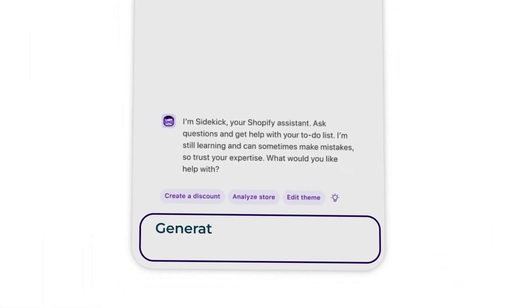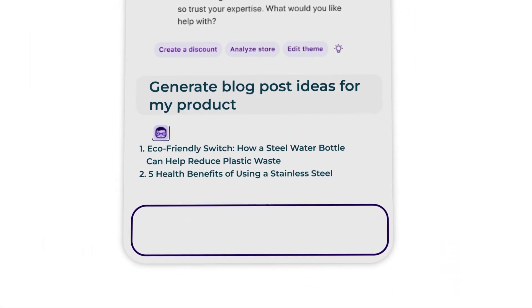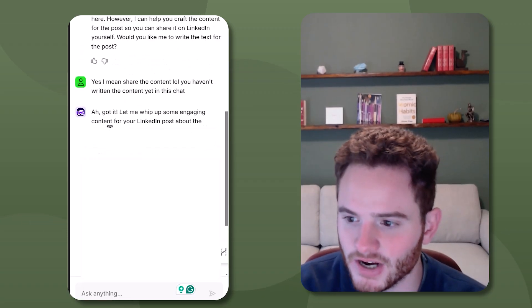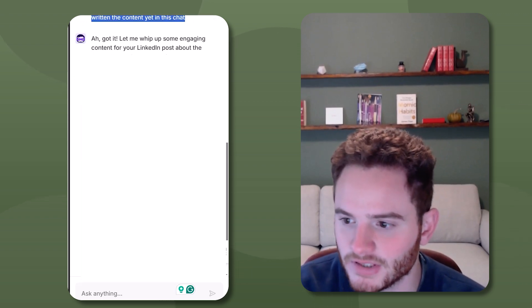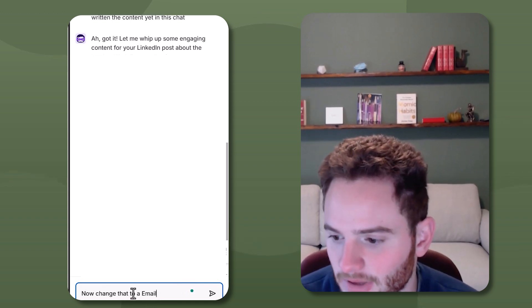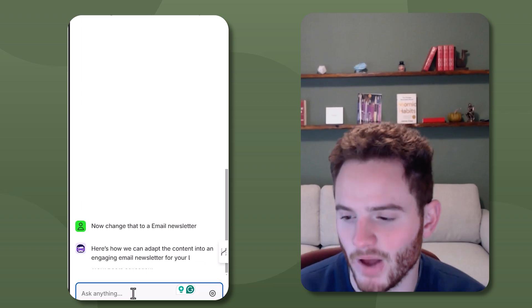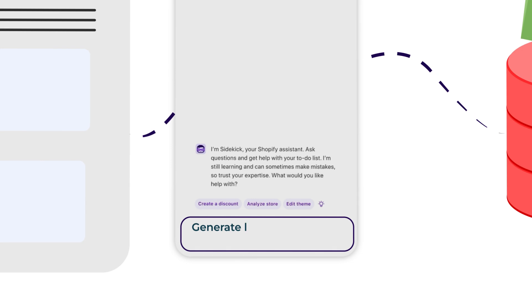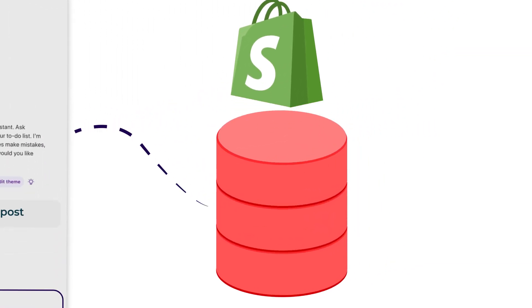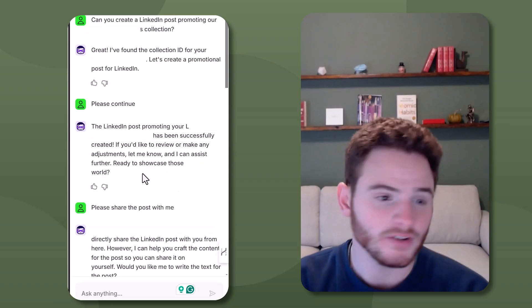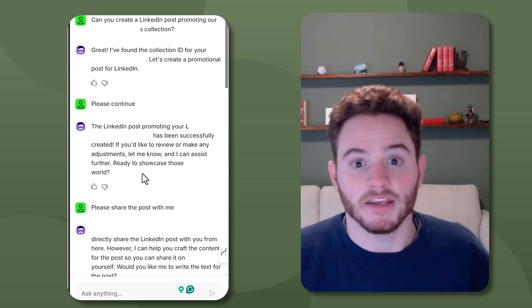A couple of other things you can do — the biggest use cases are really content and using it as a ChatGPT that understands your products a bit better. You can get a similar result by uploading your products to ChatGPT, so it's nothing revolutionary in that sense. Here I had it write a LinkedIn post about some of our products, and you can change that to an email newsletter. It can do content creation, and it has access to Shopify's help database as well as all the data within your Shopify platform, like your products.